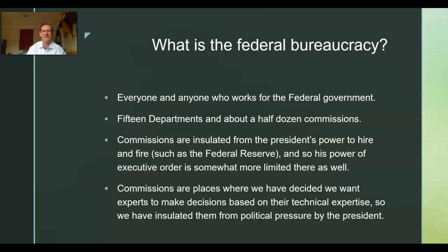So what is the federal bureaucracy? It's everyone and anyone who works for the federal government. There are 15 departments and a whole bunch of commissions. Departments include the Department of Treasury, State Department, and Department of Education. The president has pretty much direct control over the functioning of the various departments. Commissions are a little different — they're insulated from the president's power to hire and fire, such as the Federal Reserve. We did that so that experts could make decisions based on their technical expertise, not political pressure or public opinion.